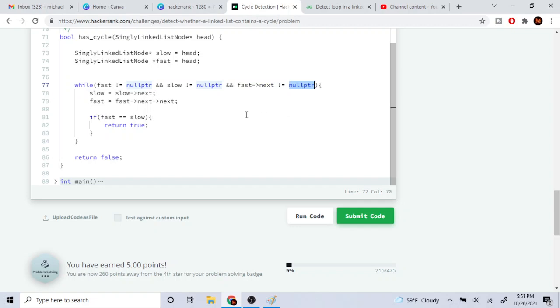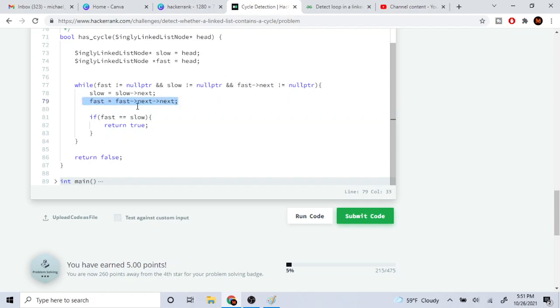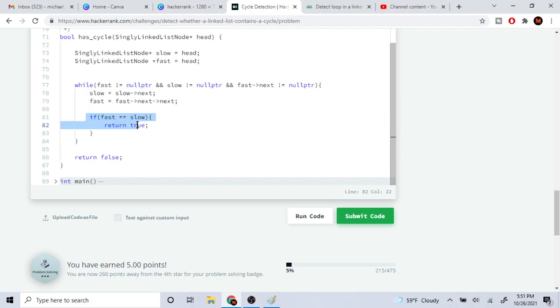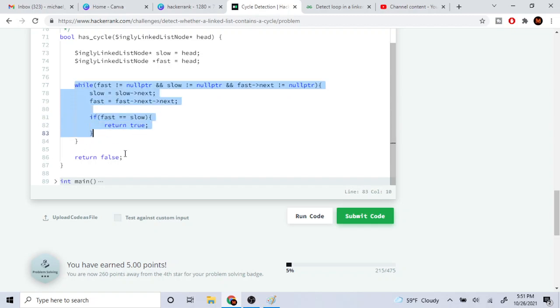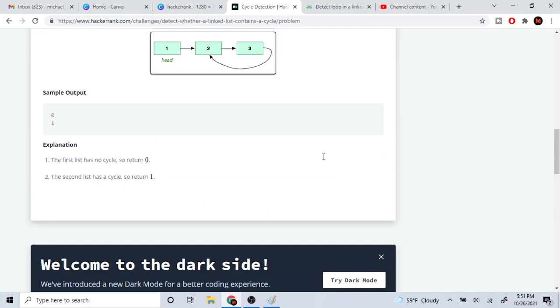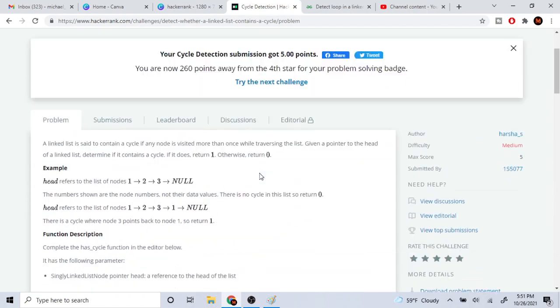Then what we're going to do is we're going to set slow is going to equal to slow's next, and we're going to set fast is going to equal to fast.next.next. Then if fast is ever equal to slow, we return true. Otherwise, when we reach the end we just return false. So yeah, that's pretty much the gist of this code. It's not that difficult.